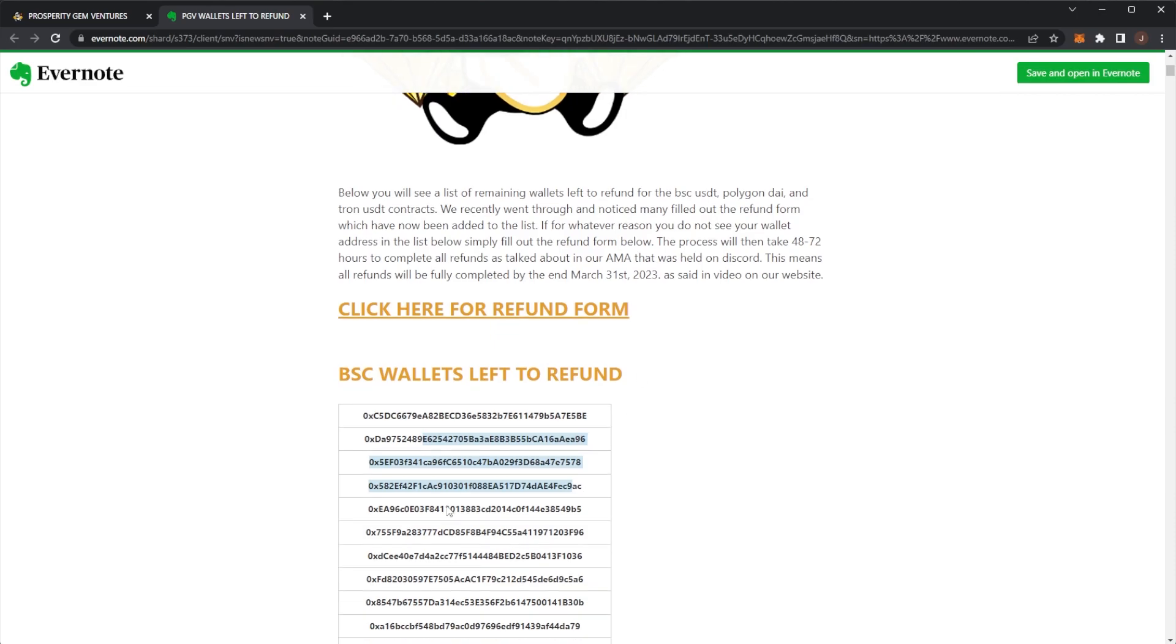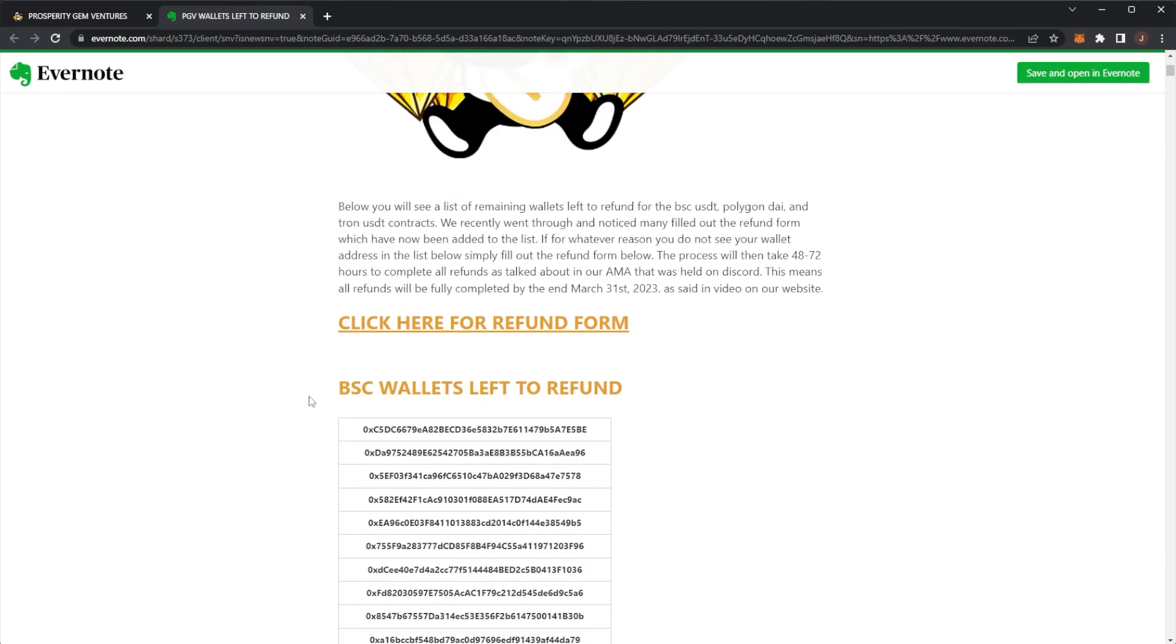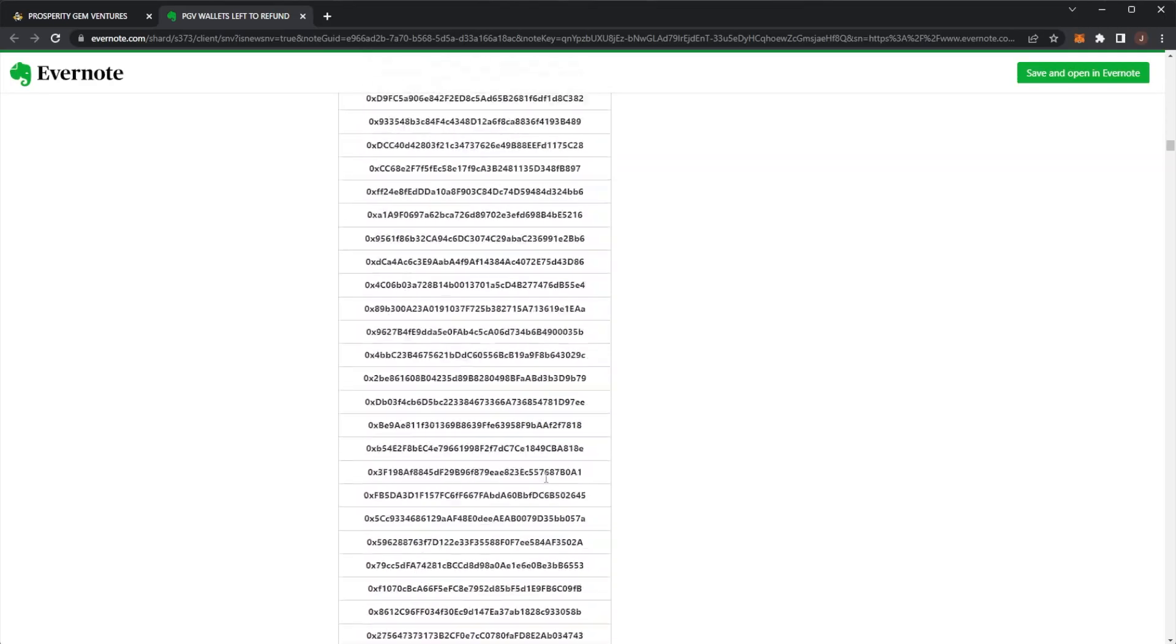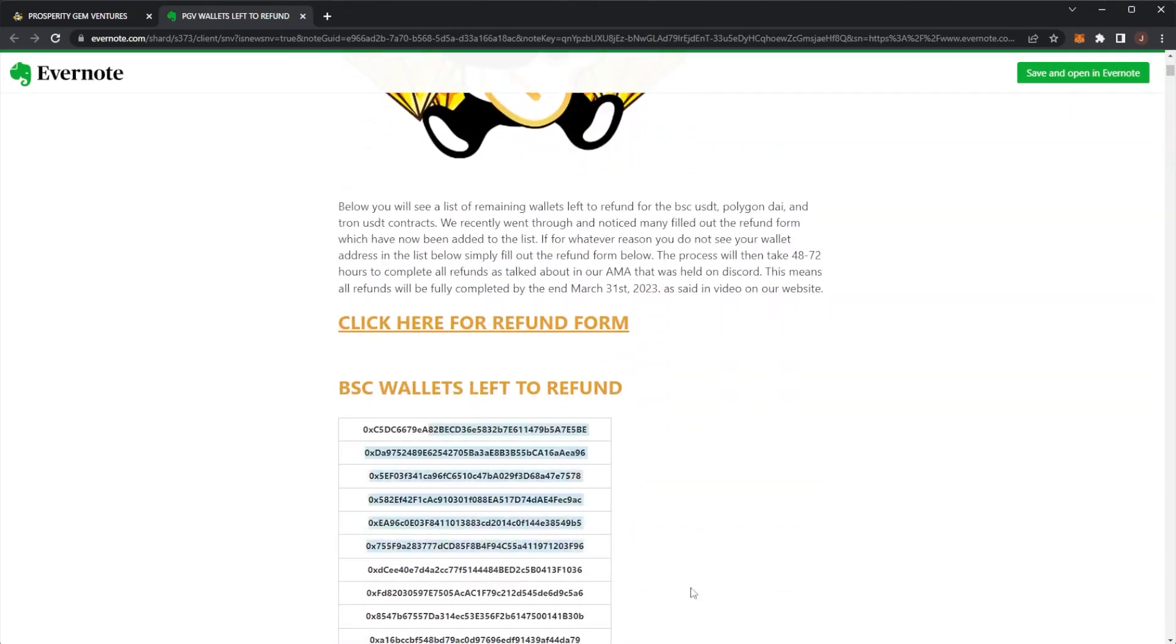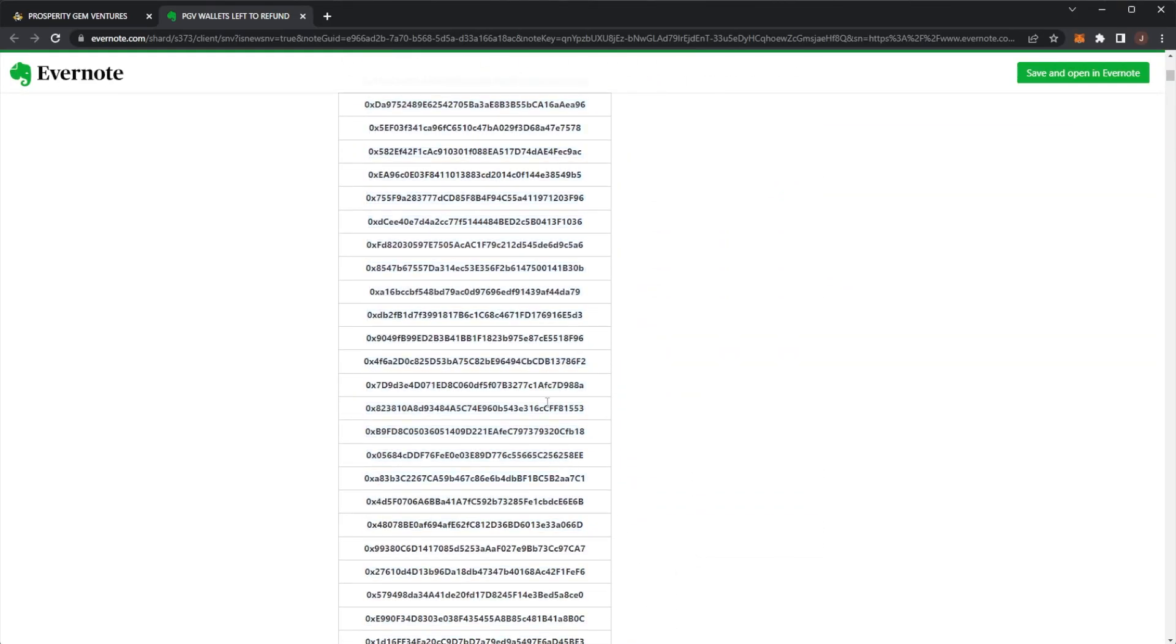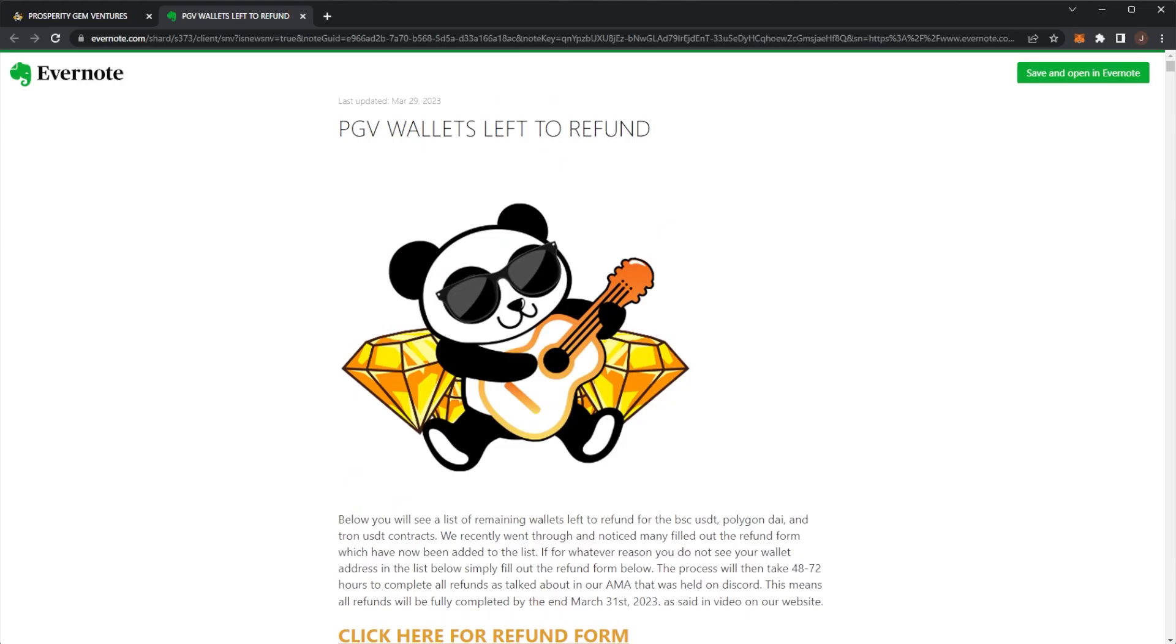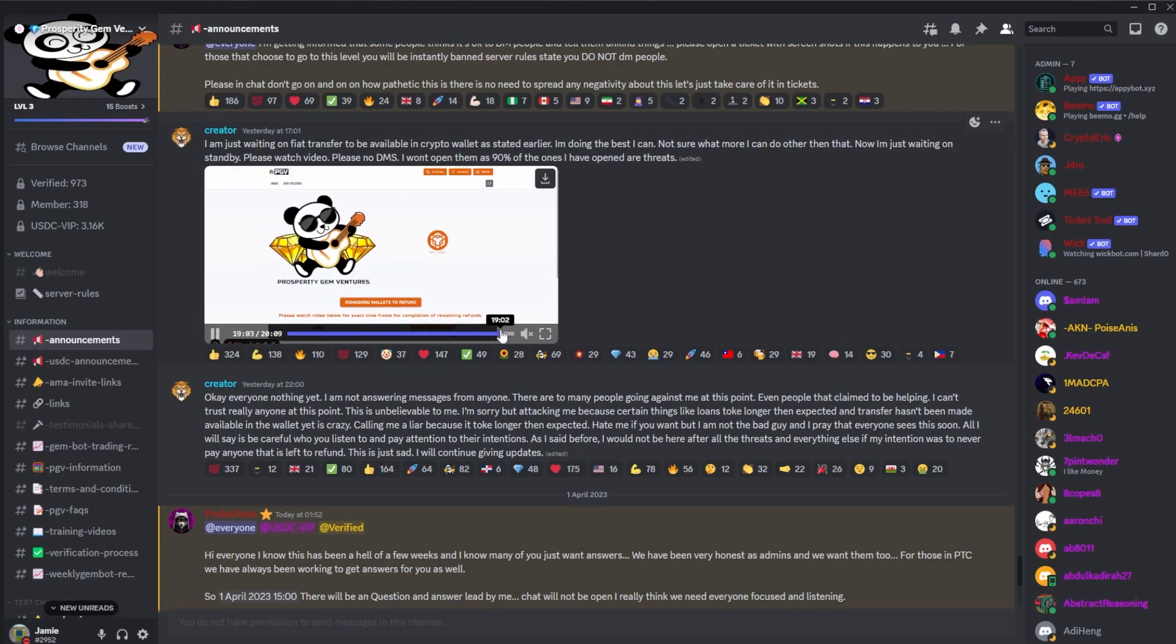He said once they start sending out refunds on this Evernote, they're going to highlight wallets in red once the refunds have been sent. So you can track their progress and of course if your wallet has got to... But yeah, that was pretty much the video to be honest. Not too much news. And then he was going on about the threats and legal threats and his family.